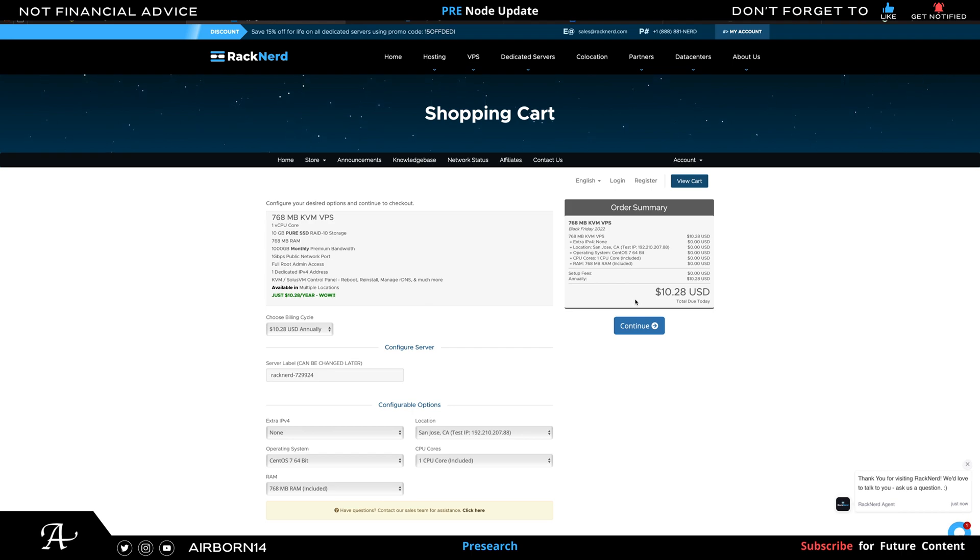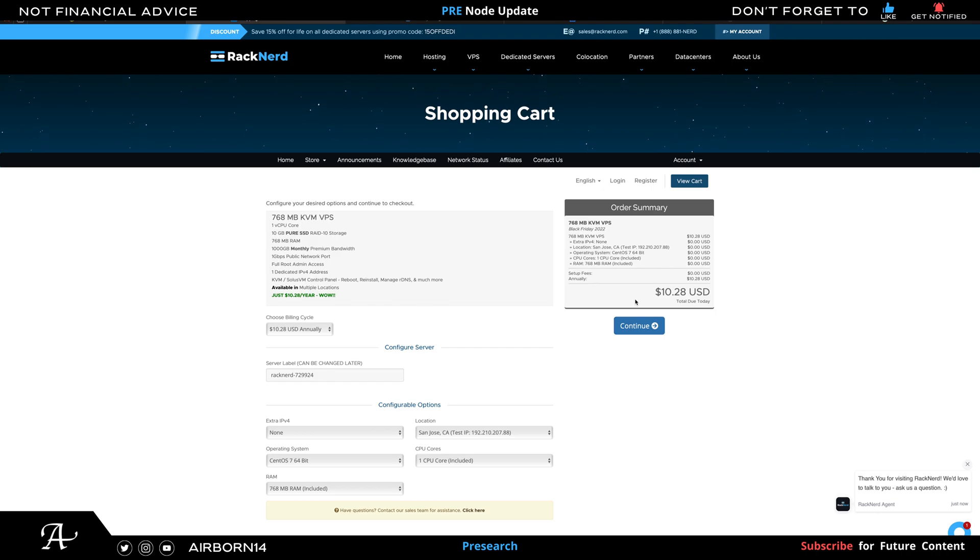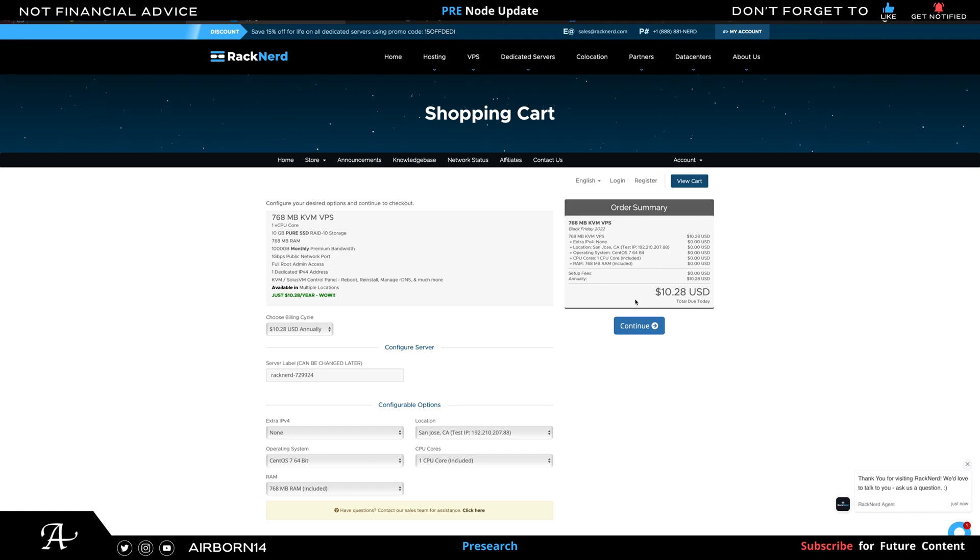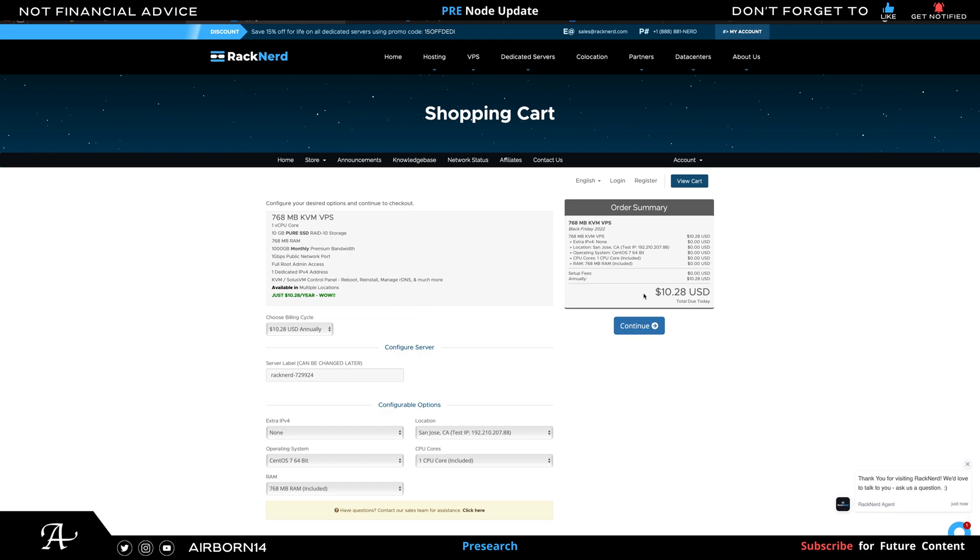There will also be a video on how to set up a Pre-search node using Rack Nerd. The link will be in the description as well. If you have any questions, feel free to ask in the comments below, and I'll try my best to answer them.